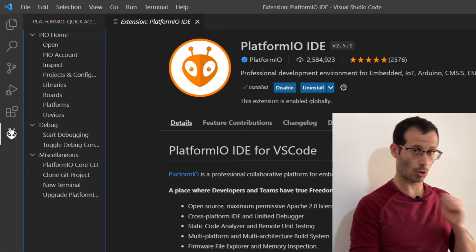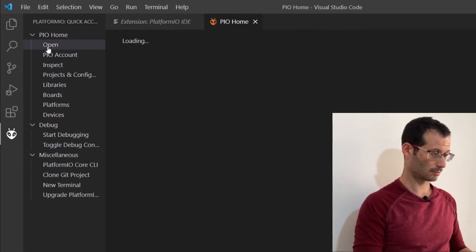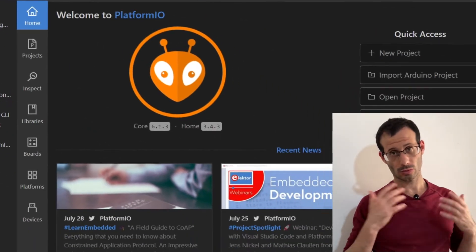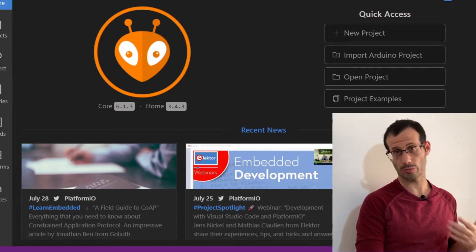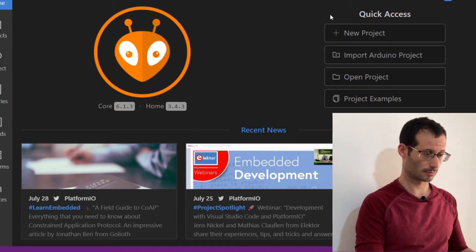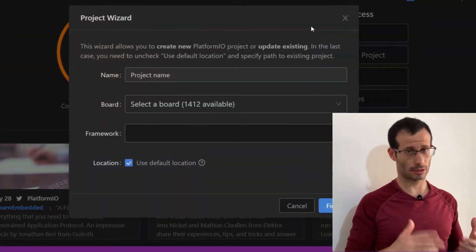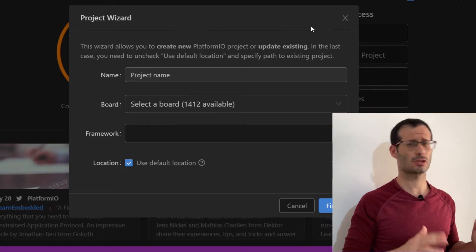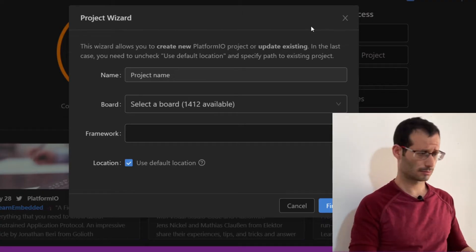And here, I'm going to choose Open. And we want to create a new project, so I'll choose New Project. First, we need to name our project, and I'll just call mine Arduino Example.